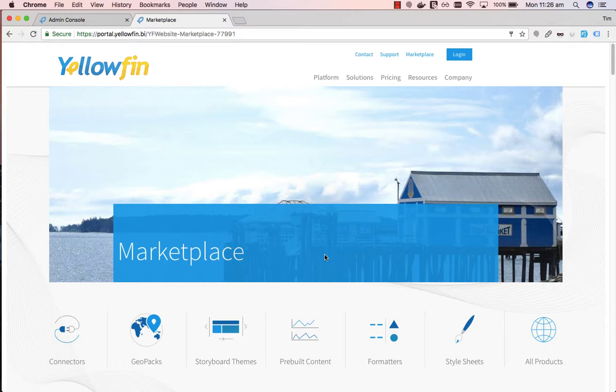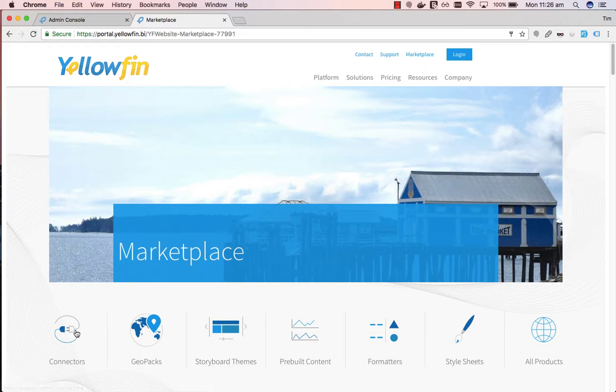On the Yellowfin website, go to the Marketplace in the top right hand corner and the GitLab connector will be found under Connectors.